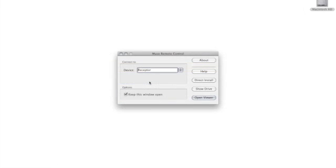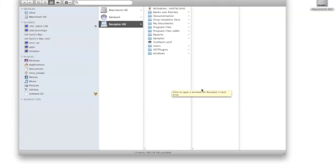Next, it's time to get our activation request off the receptor's drive. Launch Muse Remote Control, and then click on the Show Drive button.